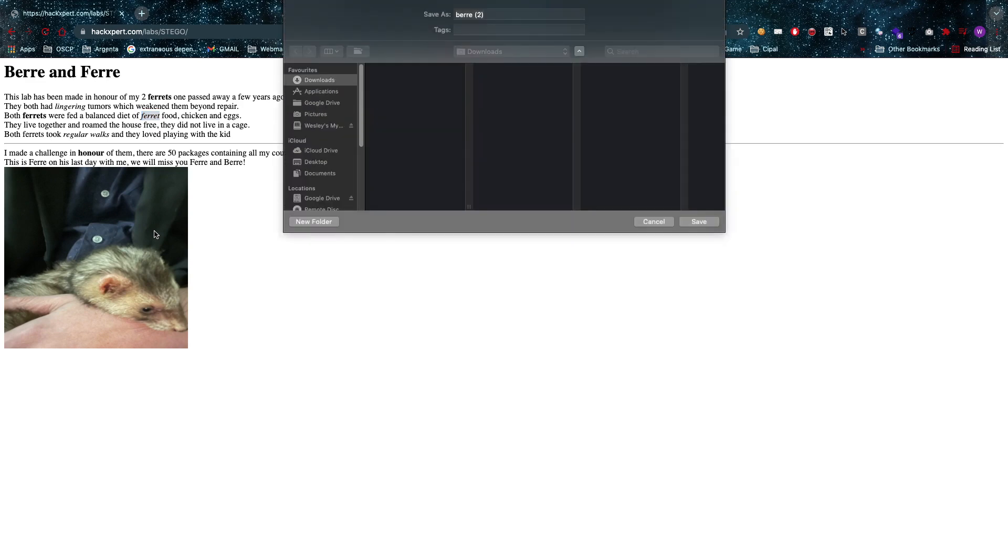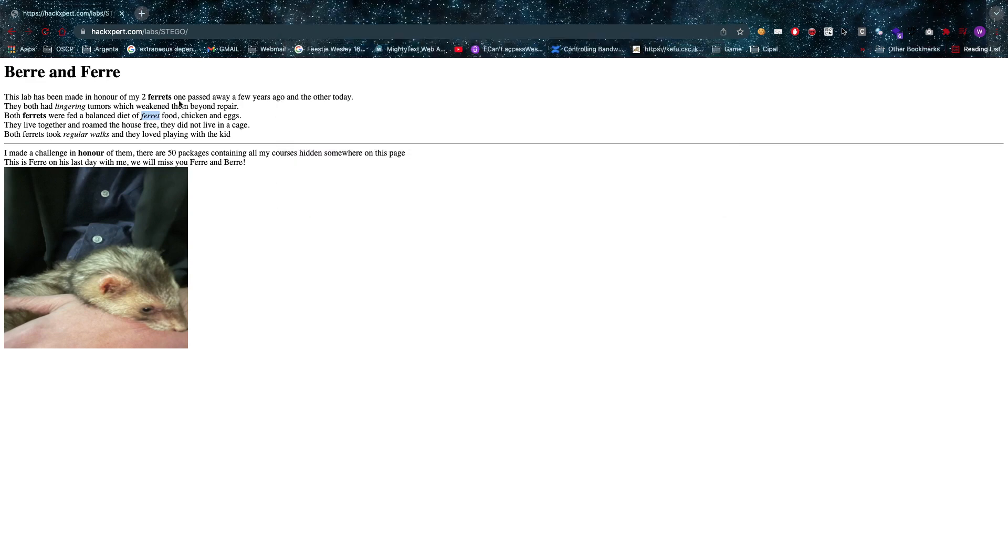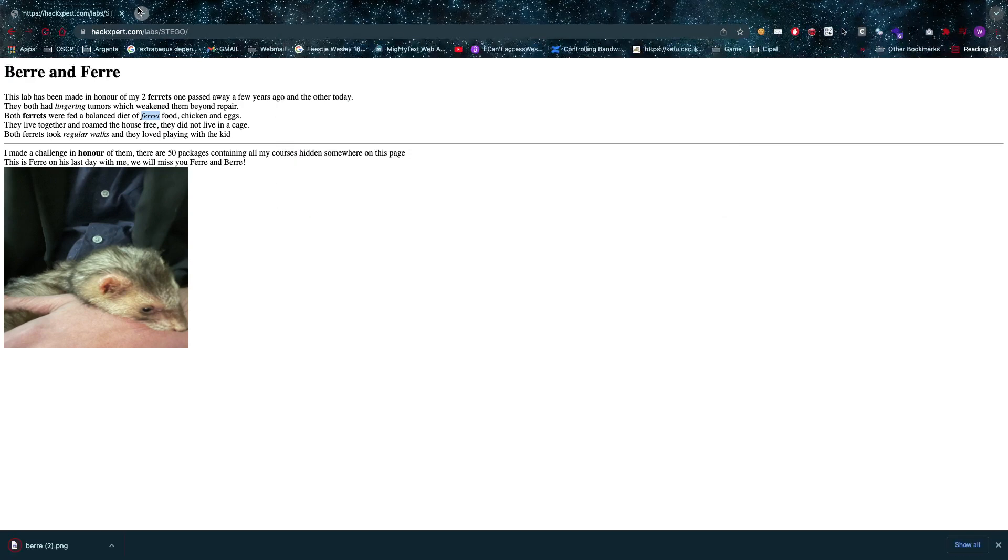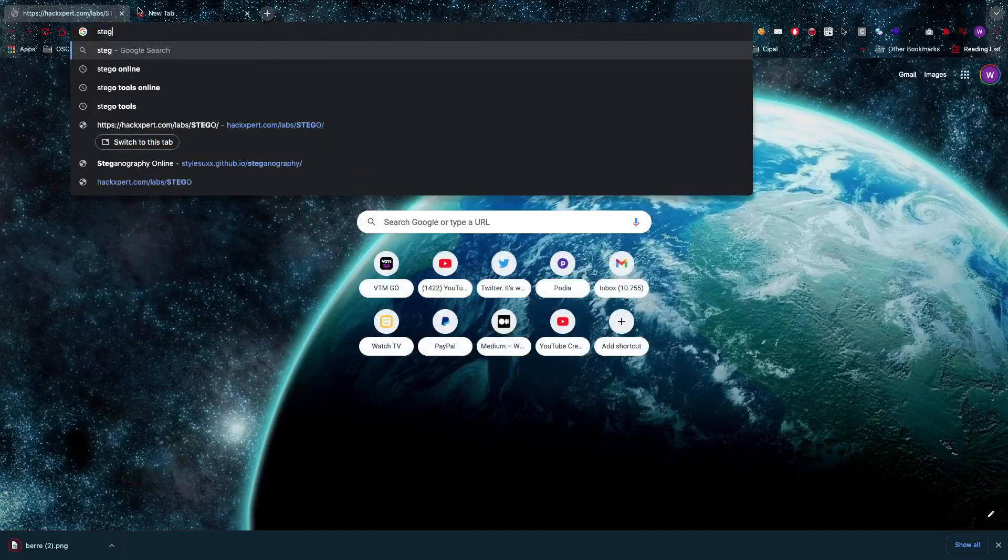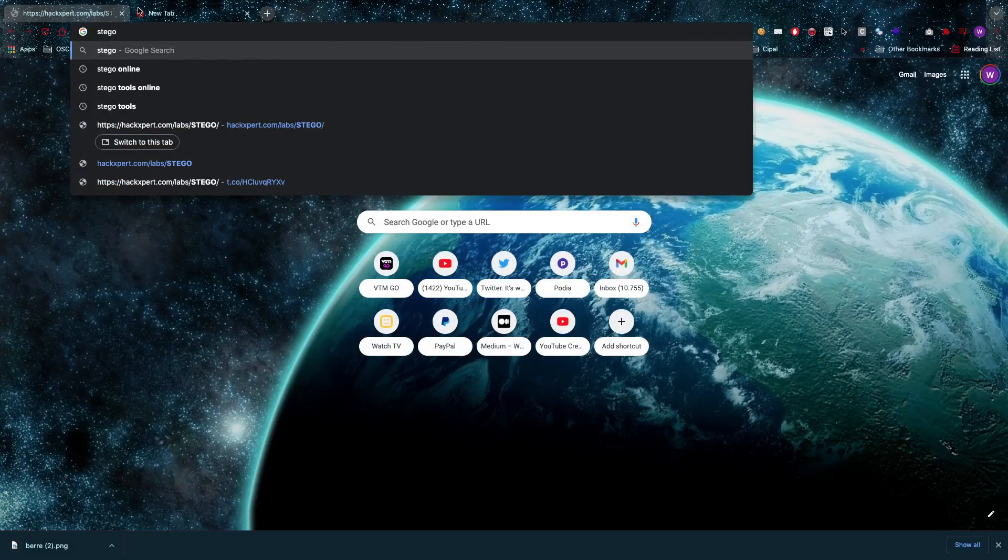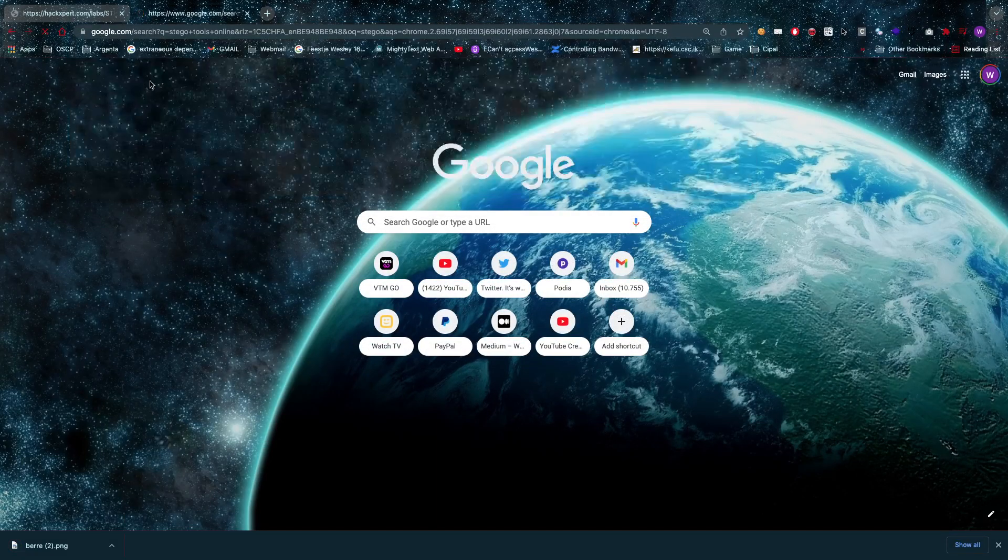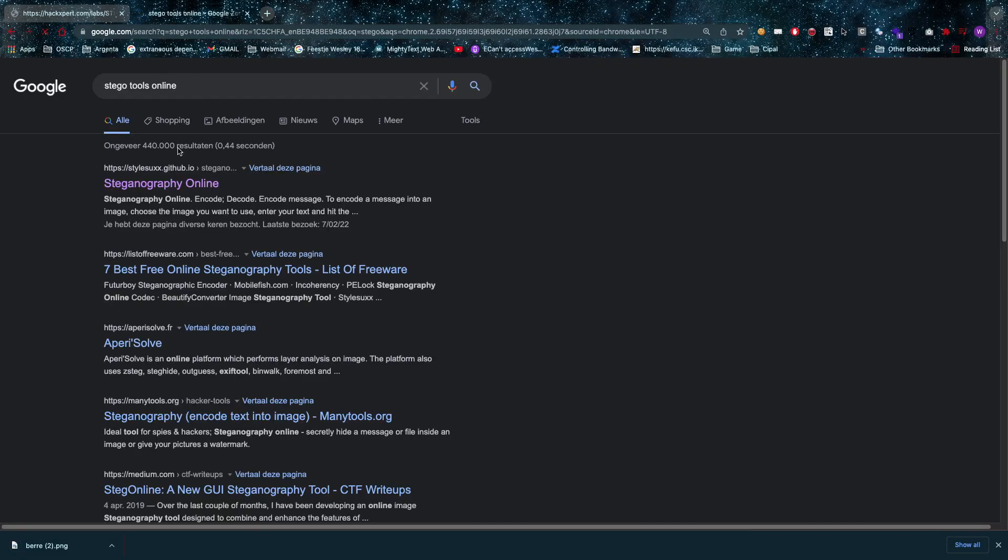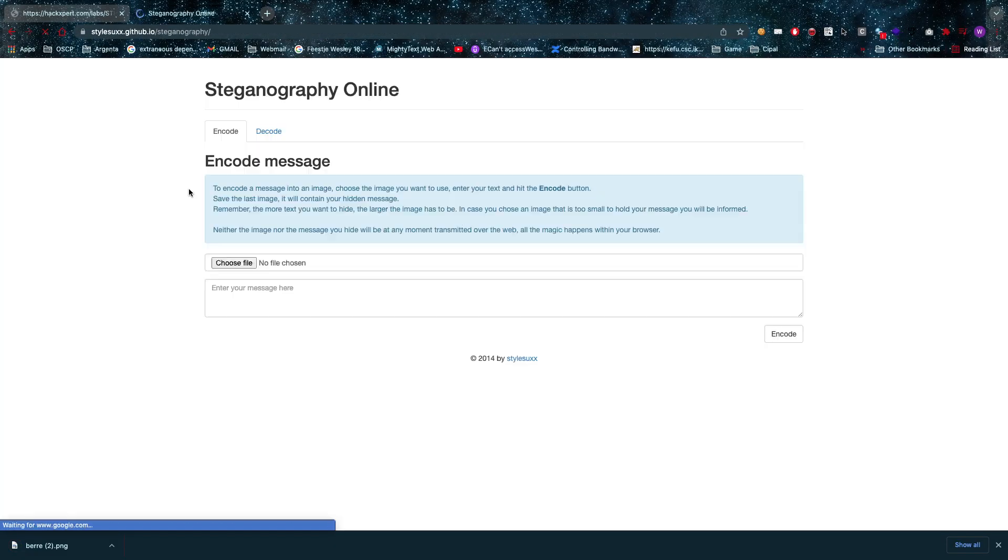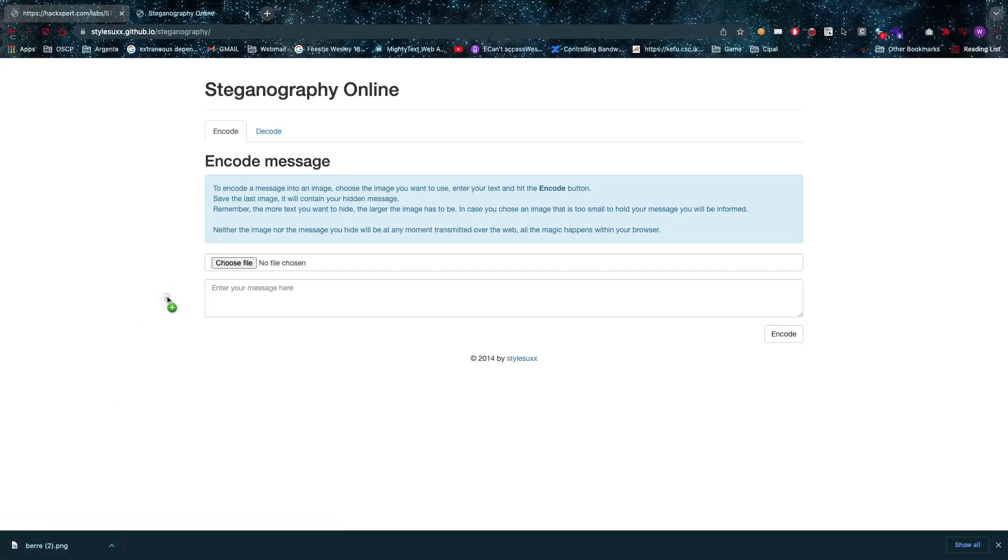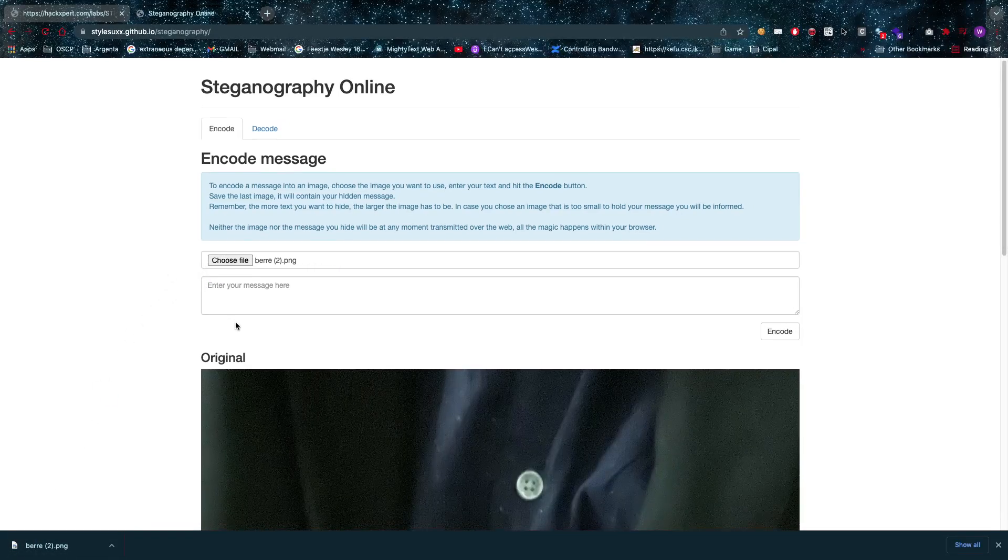First things first, I'm gonna save this image as is and then I'm going to go to stego tools online. You have those available of course, and then I can open my file right here.